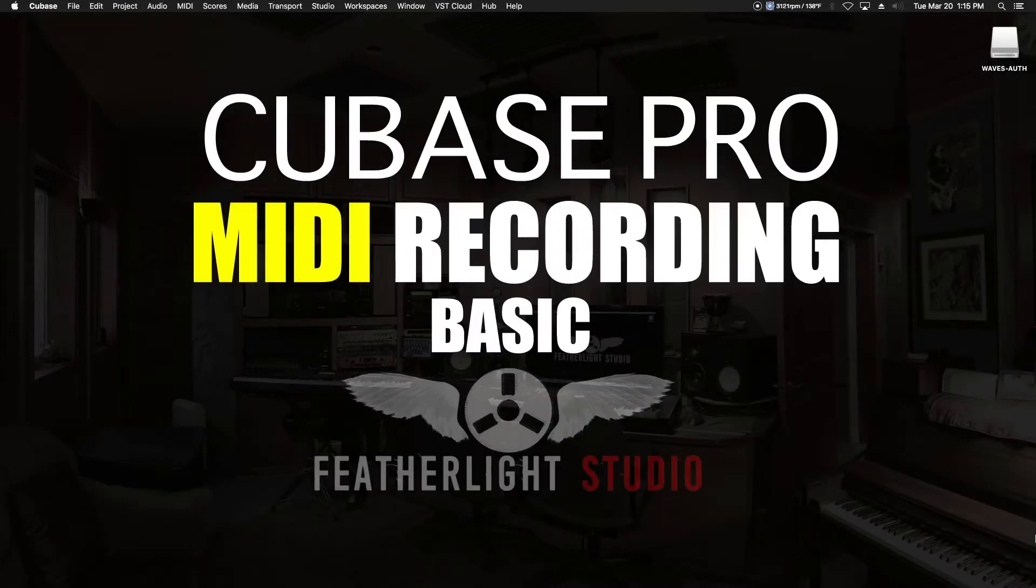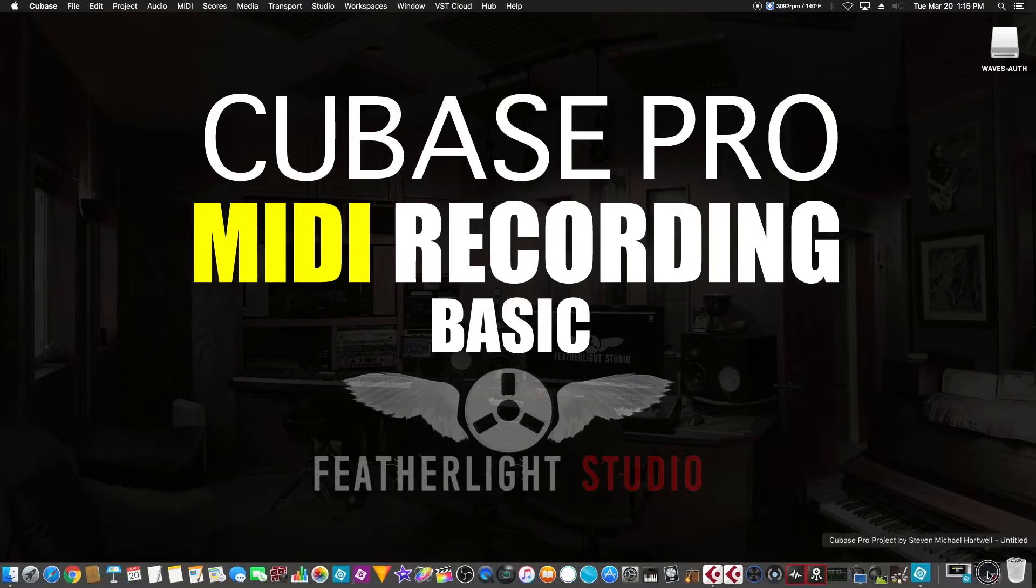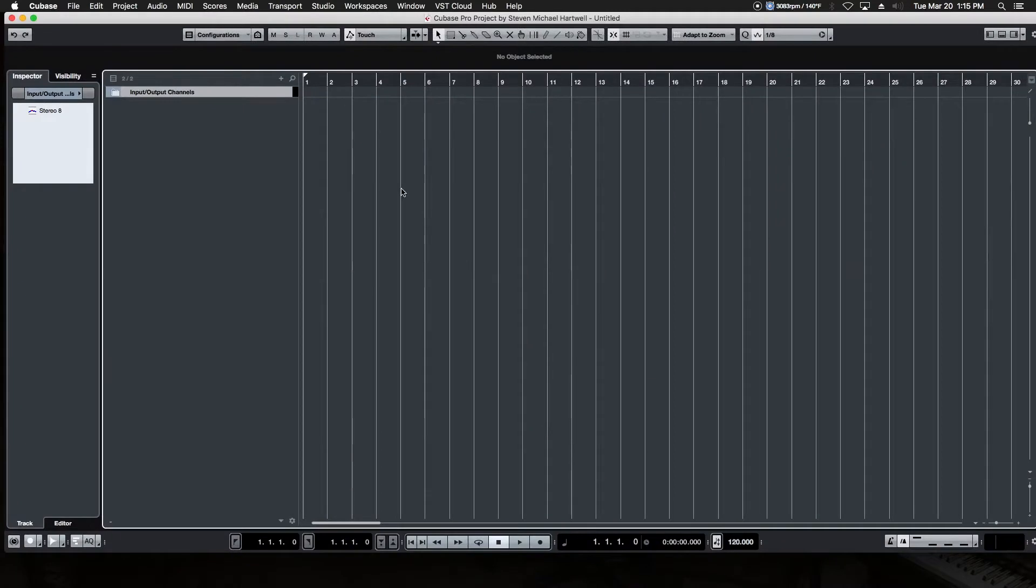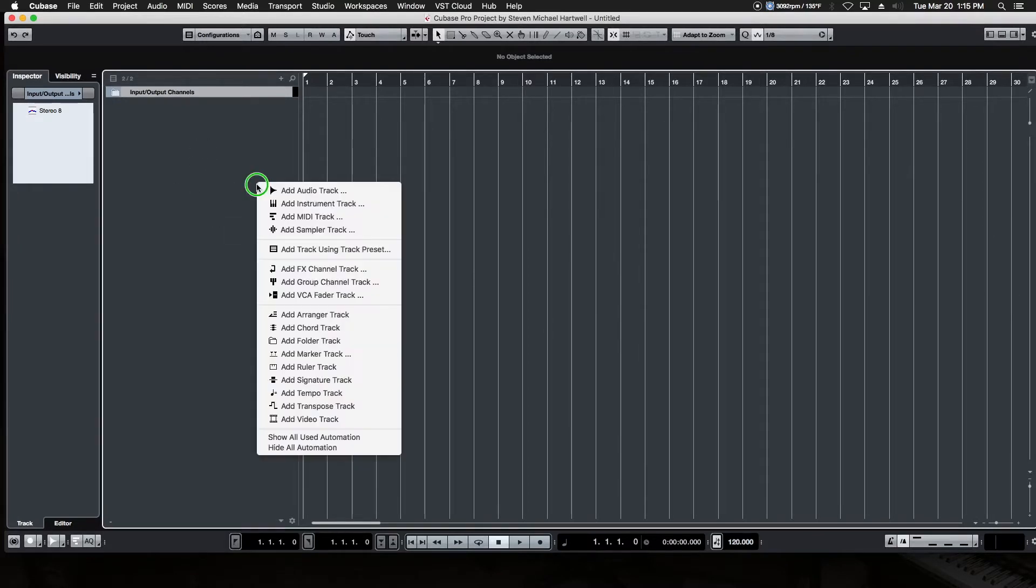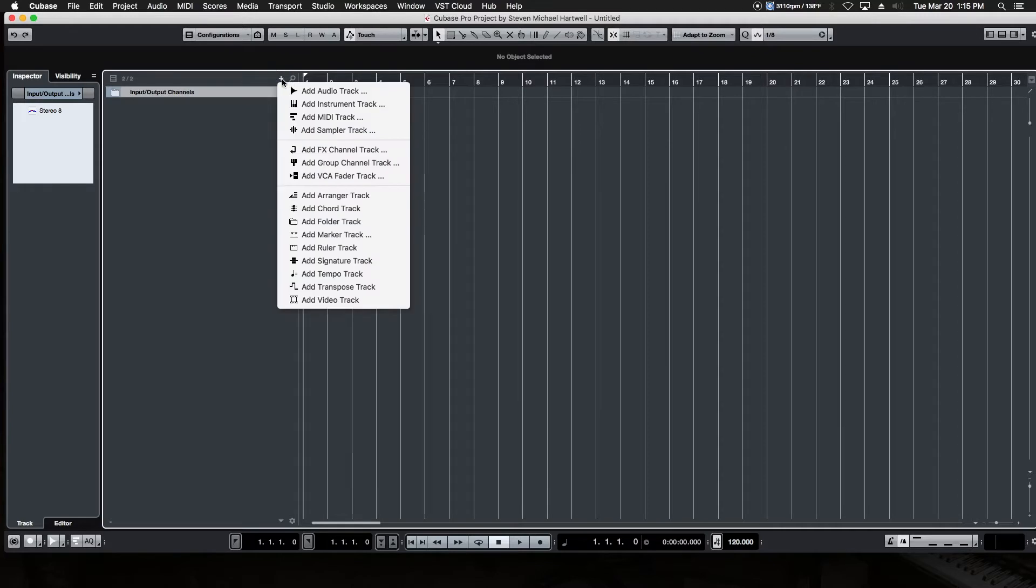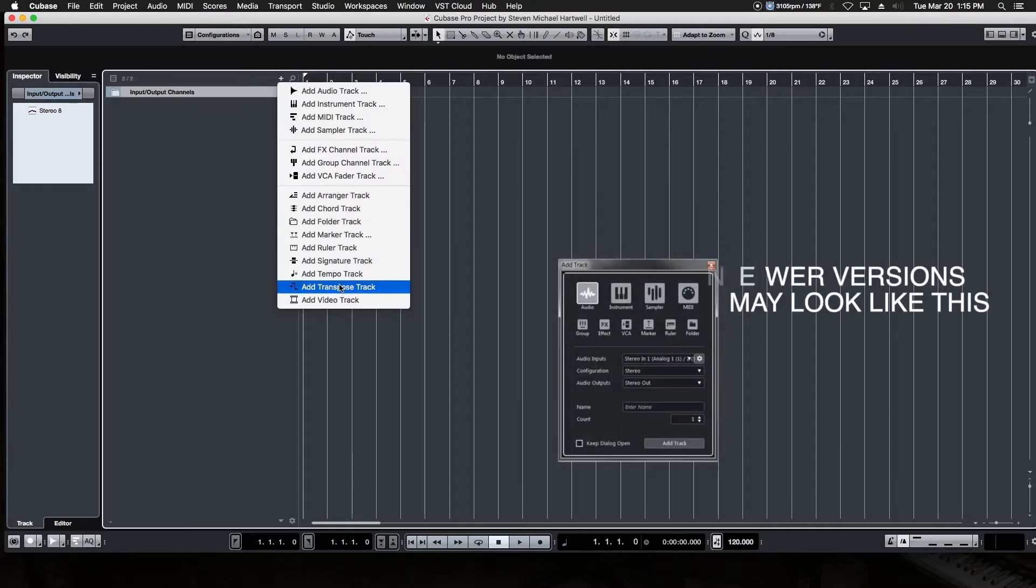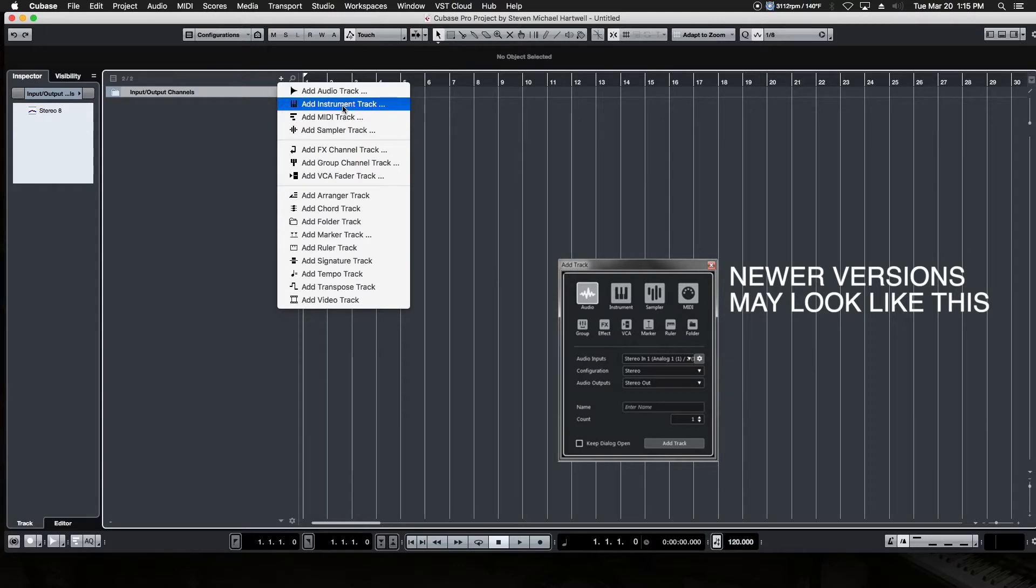Welcome back. Hey, and congrats for making it this far. In the last video, we talked about hooking up all of our MIDI hardware to talk to Cubase. Now it's time to get down to some basic MIDI recording. So here's our blank project. We need to add some MIDI tracks to record to or something to record onto. For the time being, we're just going to go here and add instrument track.